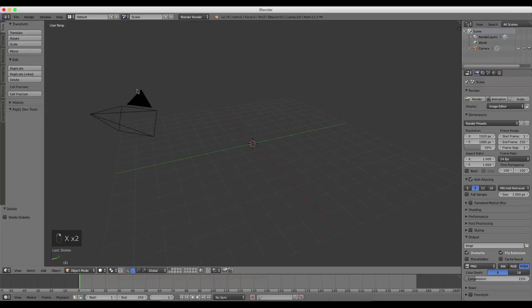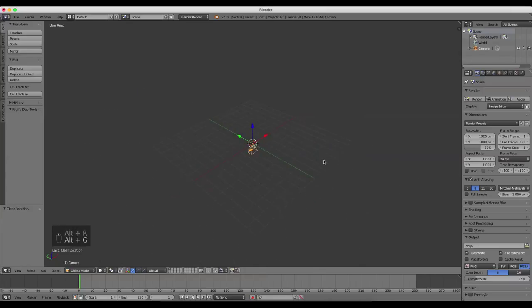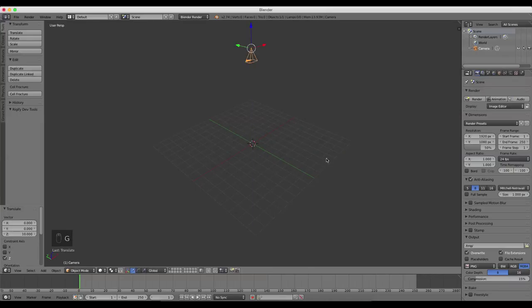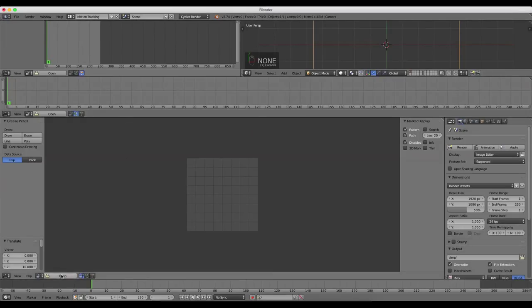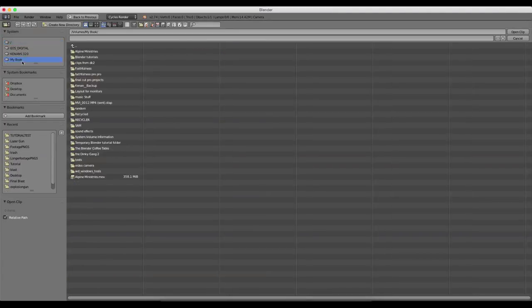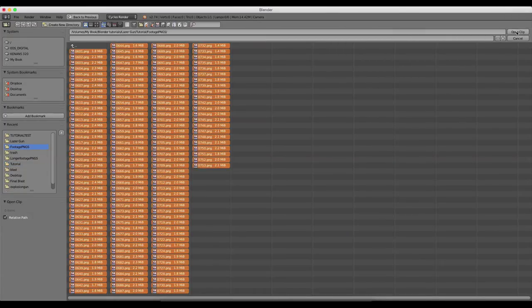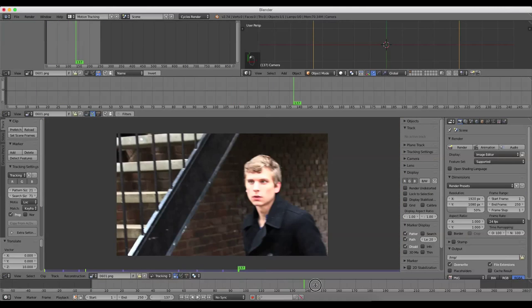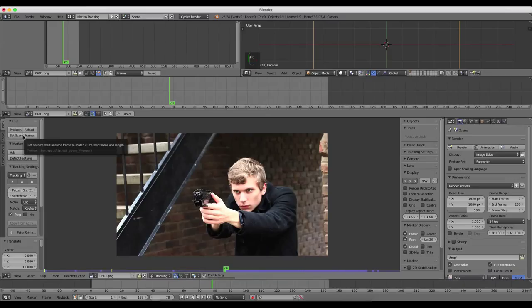I'm going to delete this default cube and lamp. I'll press Alt-R and Alt-G with my camera selected, and then G Z 10 to move that camera about 10 Blender units up, staring directly down at the grid floor. We'll make sure we're in Cycles, then switch to the motion tracking tab and open our footage — you can go wherever you have your footage saved, or you can download my footage which is just a series of PNGs converted to an image sequence. I'll hit Set Scene Frames and also Prefetch to cache all of those frames.